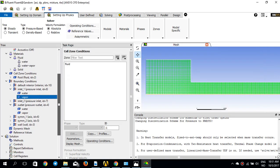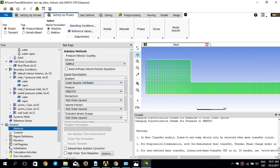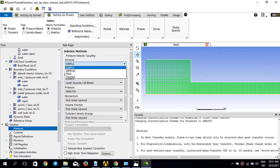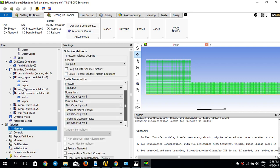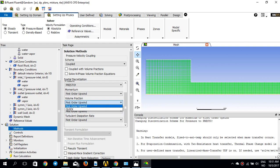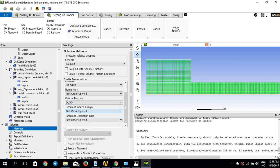Boundary conditions are done. For Solution Methods, I'll use Coupled for pressure-velocity coupling, Presto for pressure, QUICK for volume fraction, and QUICK for momentum as well.